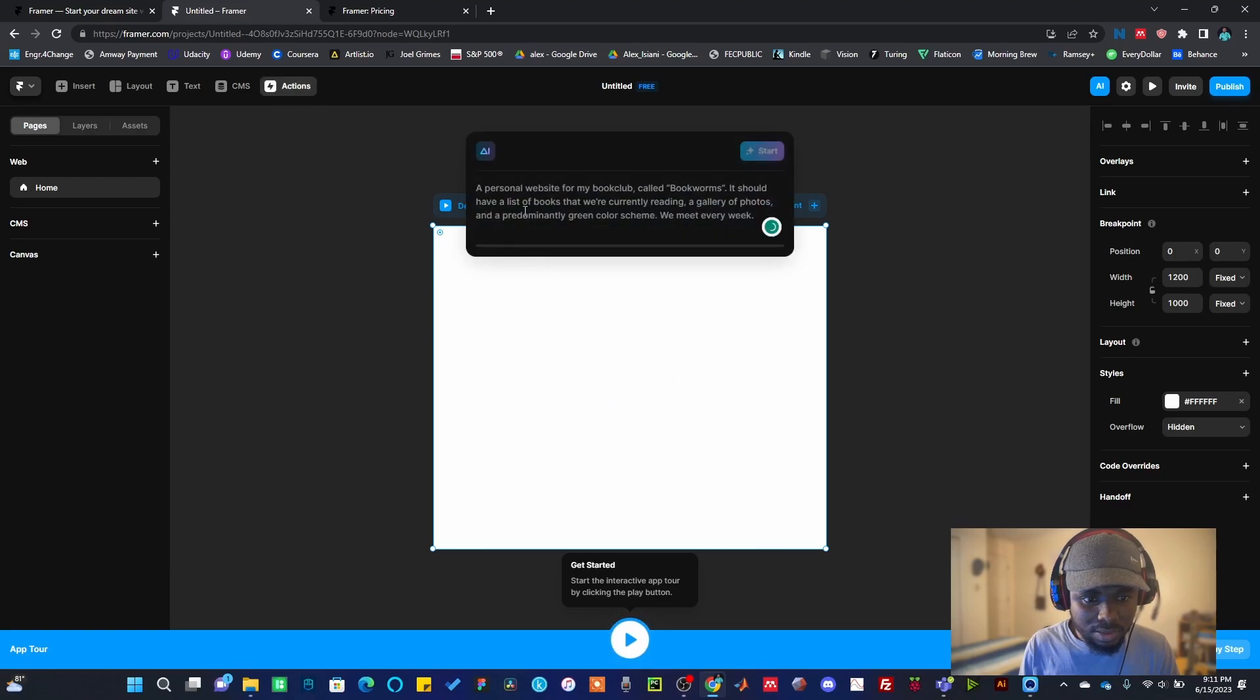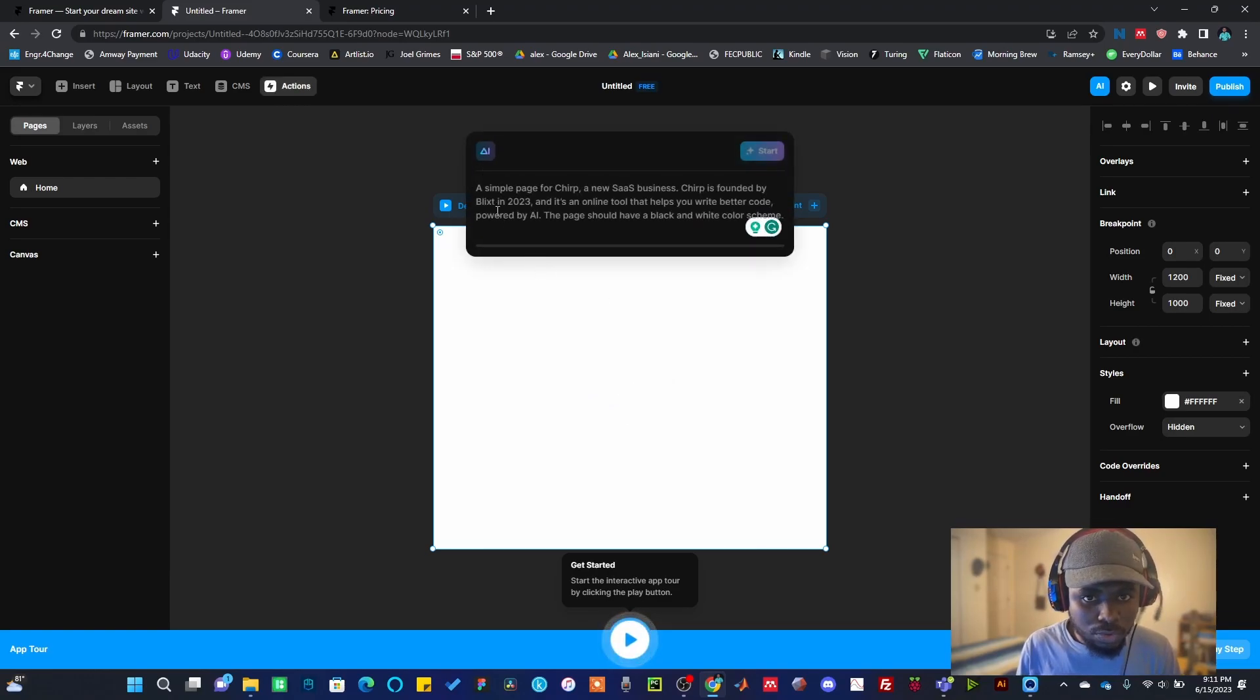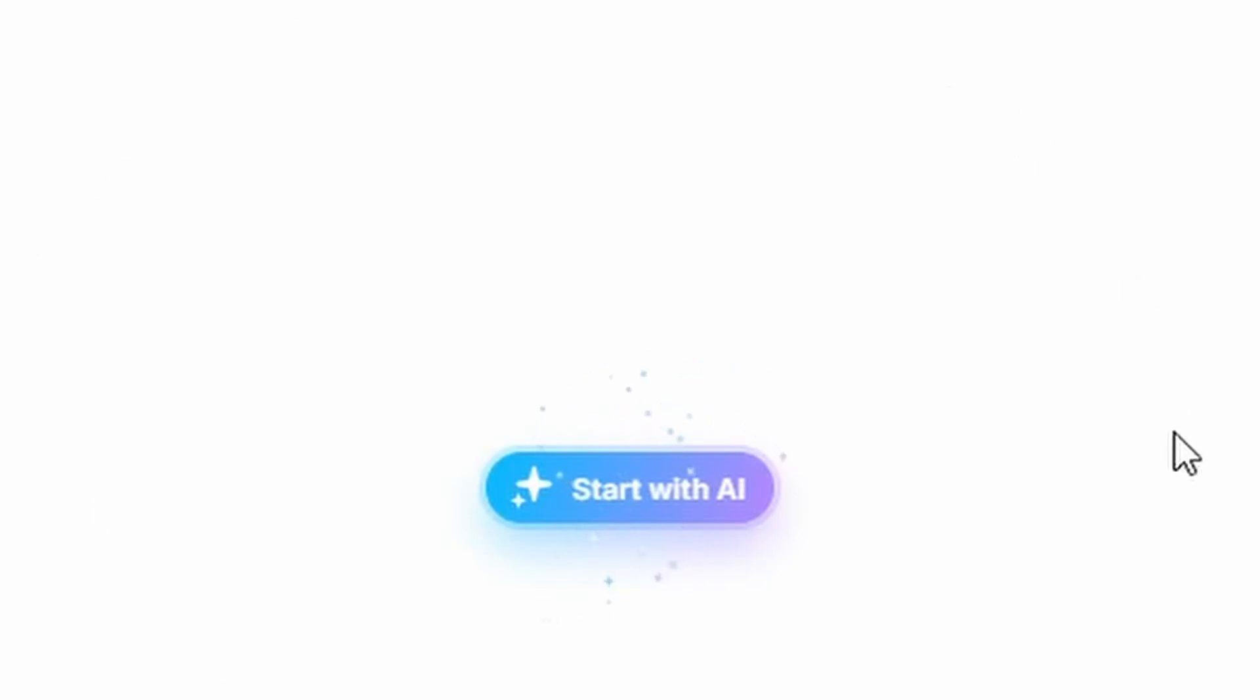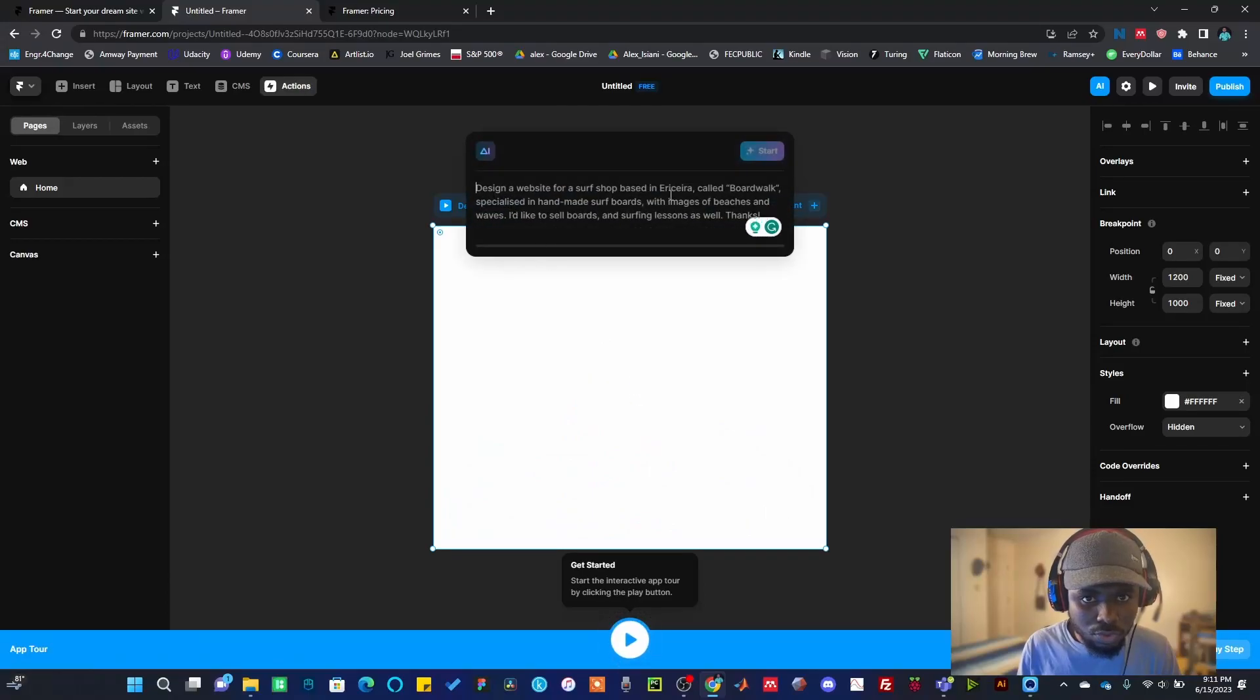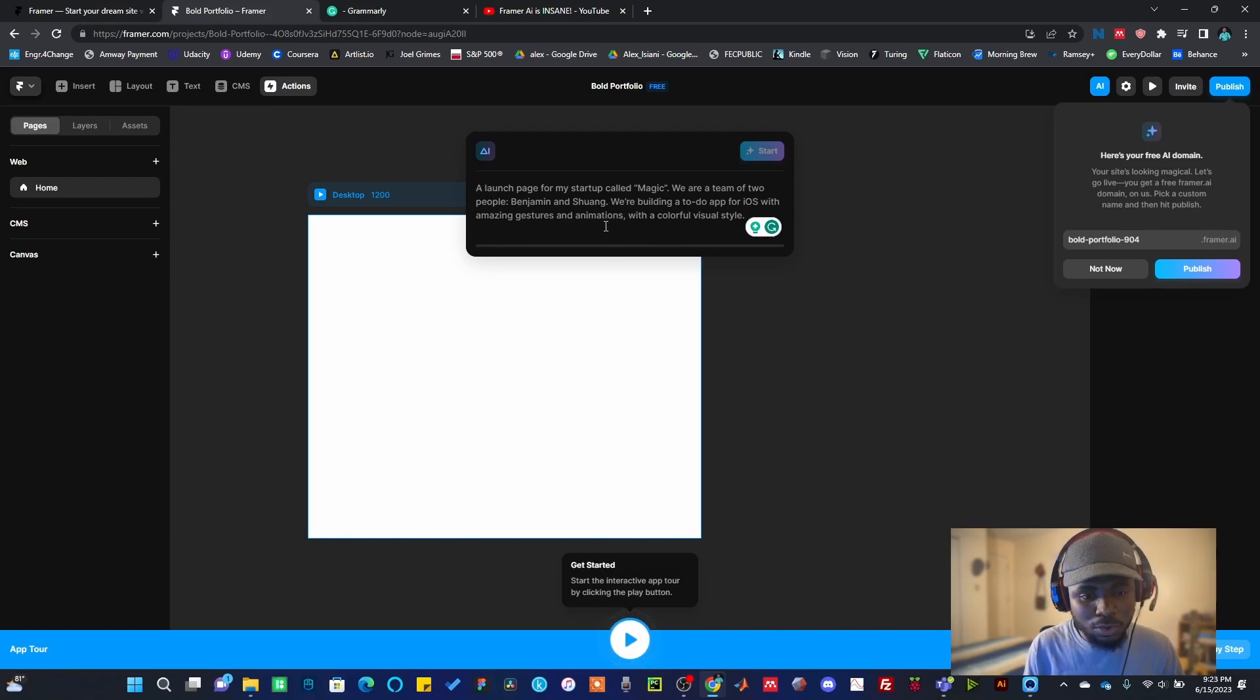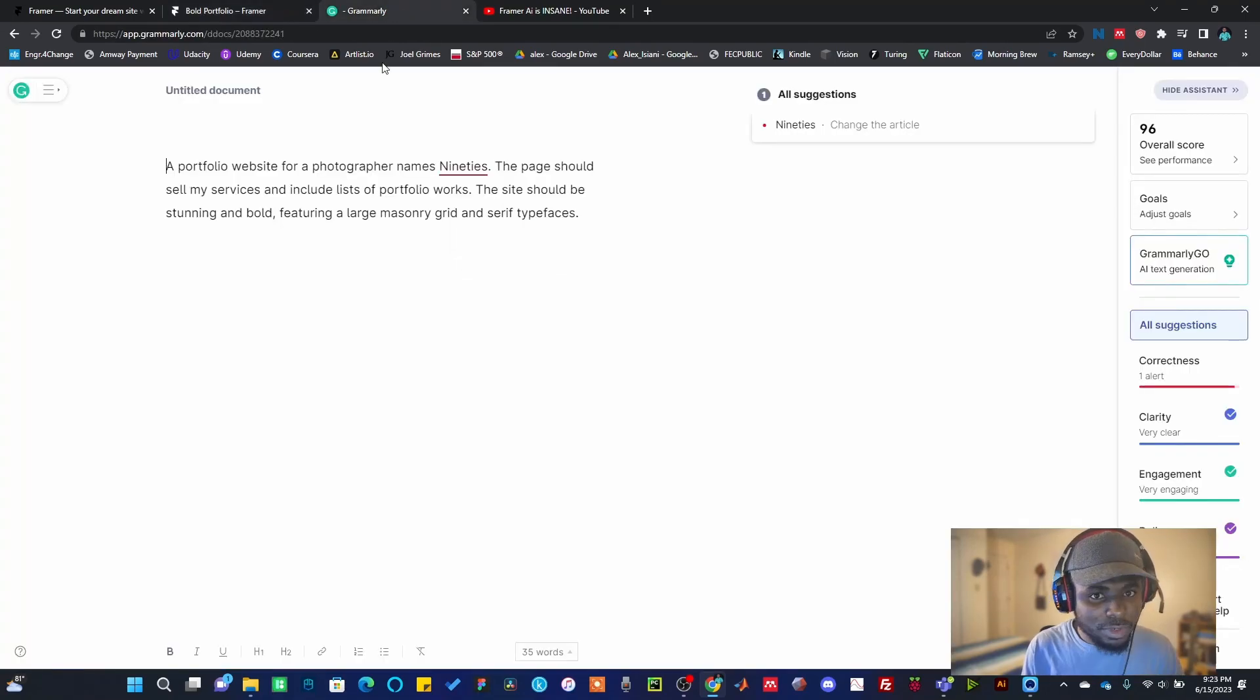Now that you are here, what you want to do is type in a prompt. You're going to see something that looks like this. Just click on Start with AI. Once you click on that, it's going to throw this up for you. It's going to require you to write the prompt that you want to use to generate your own landing page.